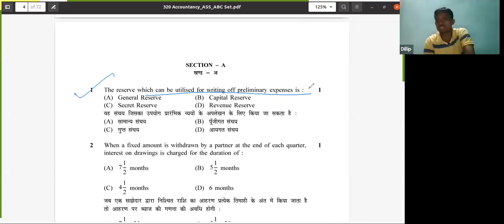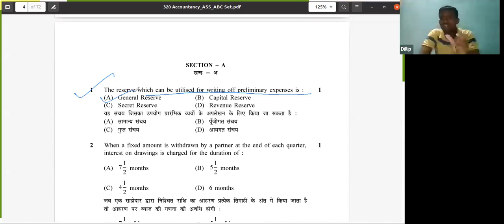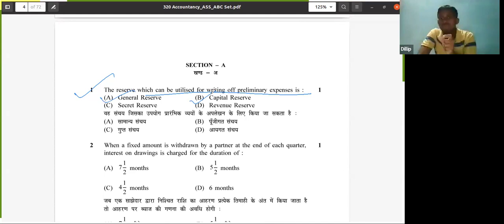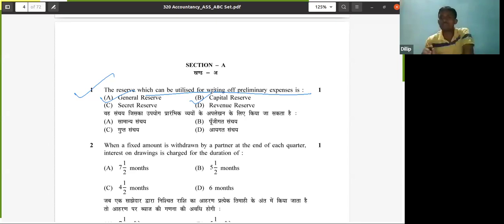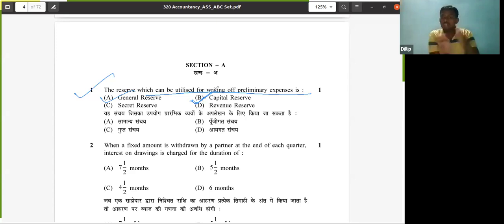There is another type of reserve as well. General reserve is created out of operational profit — regular profit of the business. Capital reserve is created out of capital profit. Capital profit means profit which arises by selling capital assets like land, building, machinery, furniture, fixtures. Out of the capital profit, we create capital reserve — keeping some portion aside. This capital reserve can be utilized for writing off preliminary expenses and other capital losses. So your answer will be capital reserve.